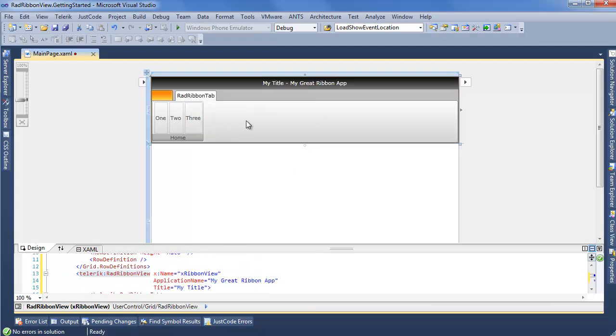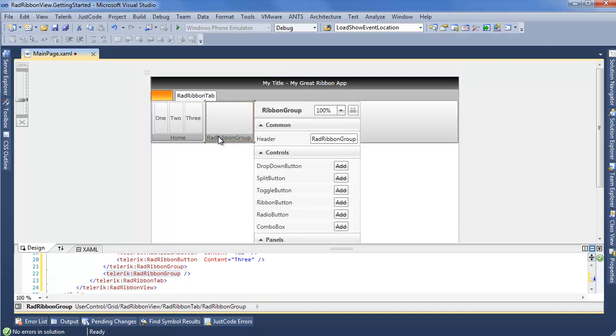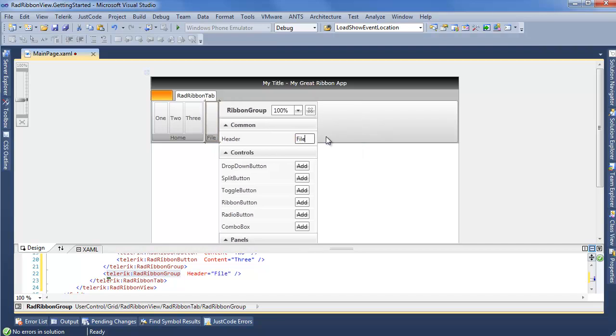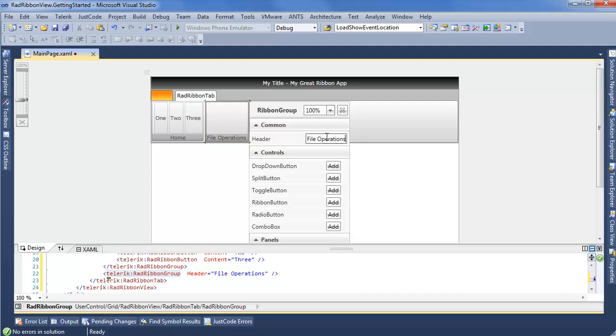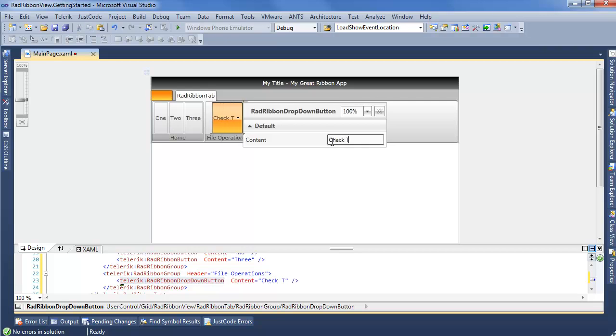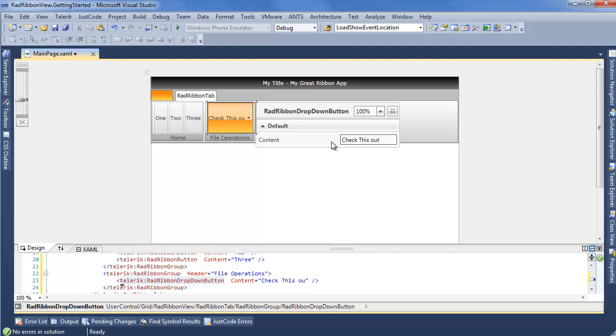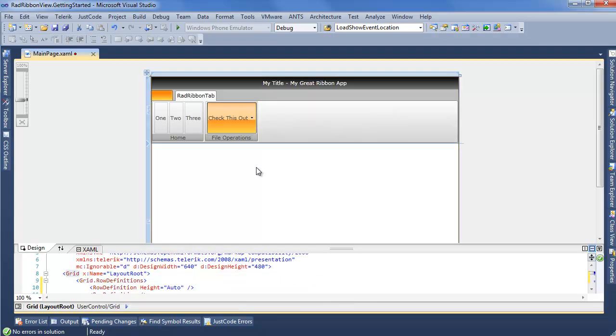But if I go back and click on this ribbon tab again, we'll go ahead and add one more ribbon group. Click on that. Again, using only the widgets. I haven't actually touched XAML except for adding my ribbon view to my design surface. And for the header here, we'll put some generic, like file operations. And we'll add a drop-down button. In the drop-down button, we can once again set the content. Check this out. Something to really entice users to check the drop-down button content. And now, like I said, we have this ribbon tab with two groups and four buttons overall.